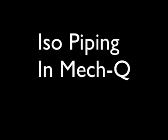Hello, this is Eric with CAD Avenue. Today we're going to be doing an isometric piping demo inside MEC-Q.